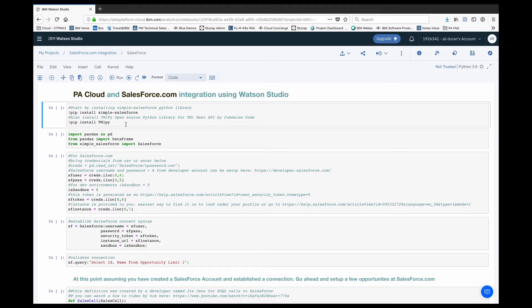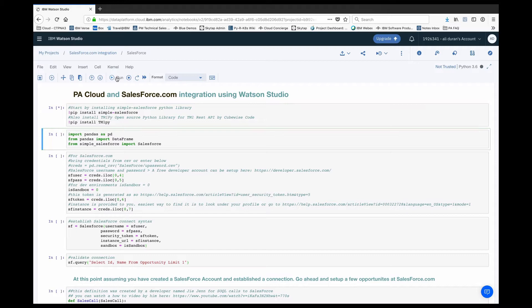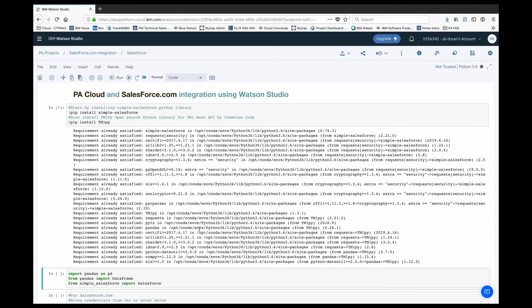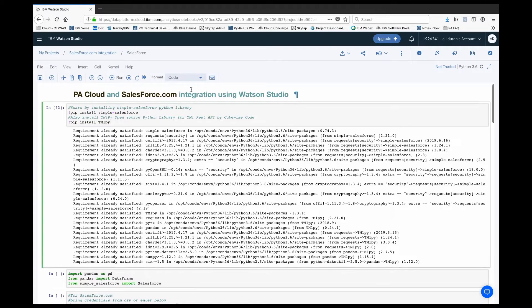I've already installed these, but just so you can see — if you come into the cell and hit run, if you don't have these two libraries installed on your environment it's going to install them for you.